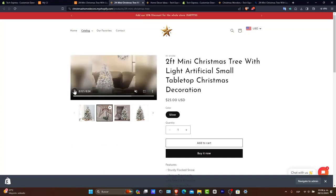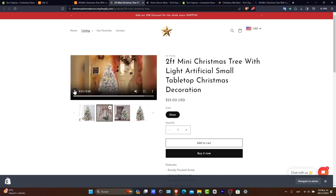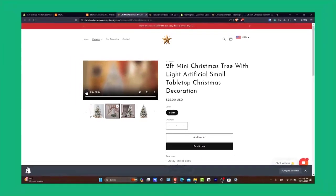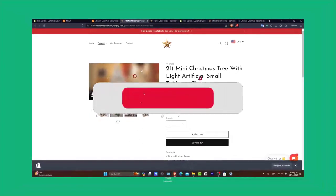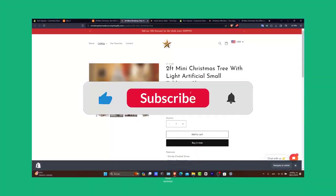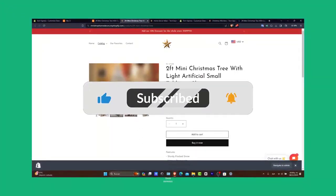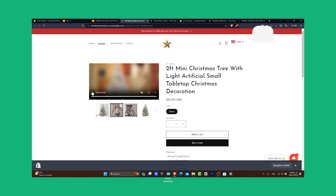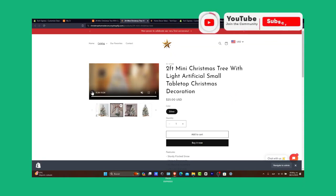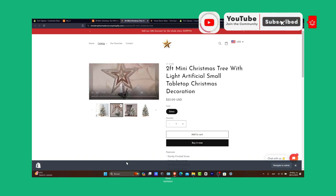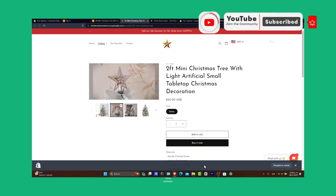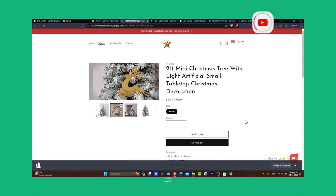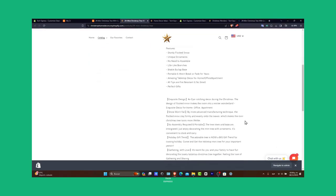That's it. You've successfully added video to your Shopify product pages. Videos are a fantastic way to engage customers and give them a closer look at your products. If this tutorial was helpful, please give us a thumbs up and subscribe for more Shopify tips and tricks. If you have any questions or suggestions, share them in the comments below. Thank you so much for watching. Happy selling! Stay tuned for more tutorials to help you maximize your online store's potential. See you soon.